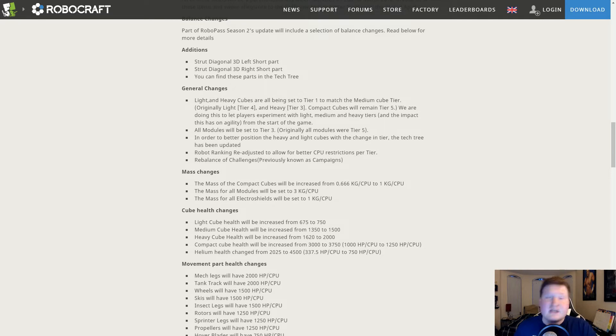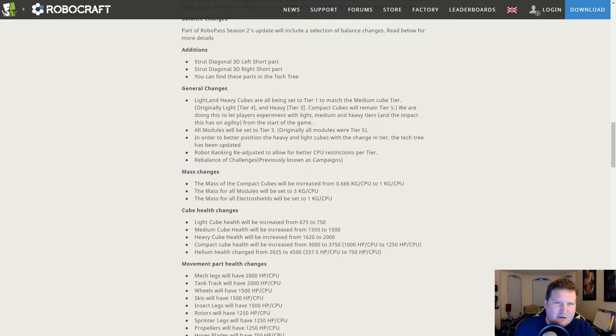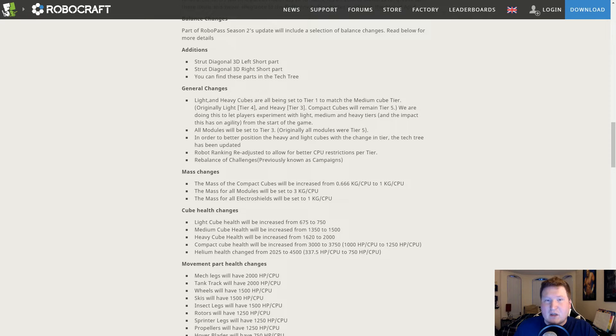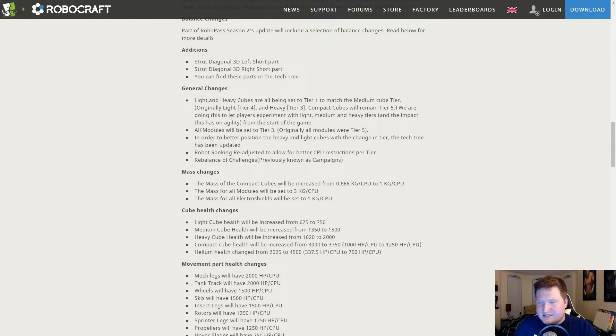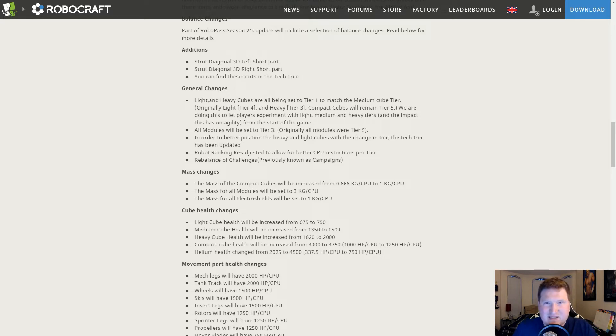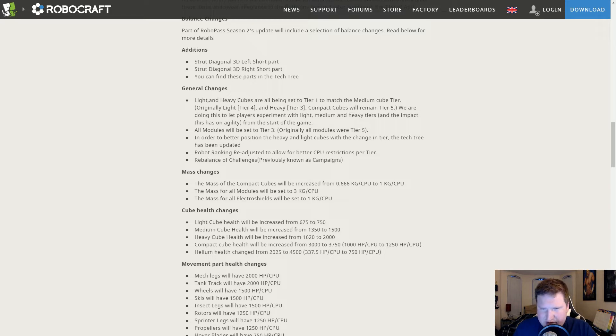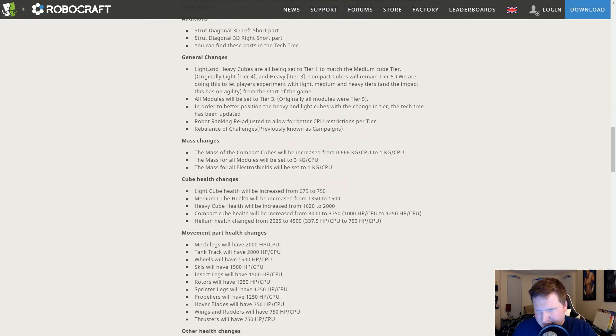We got mass changes. This one annoys me, the Compact Cube mass change. So everything gets heavier again and I don't understand why. People are complaining stuff feels too sluggish, so instead of reducing masses we're increasing them, which makes no sense to me. All modules have this new ratio that makes them almost three times as heavy, but they also got a massive health buff which you should see down here somewhere.